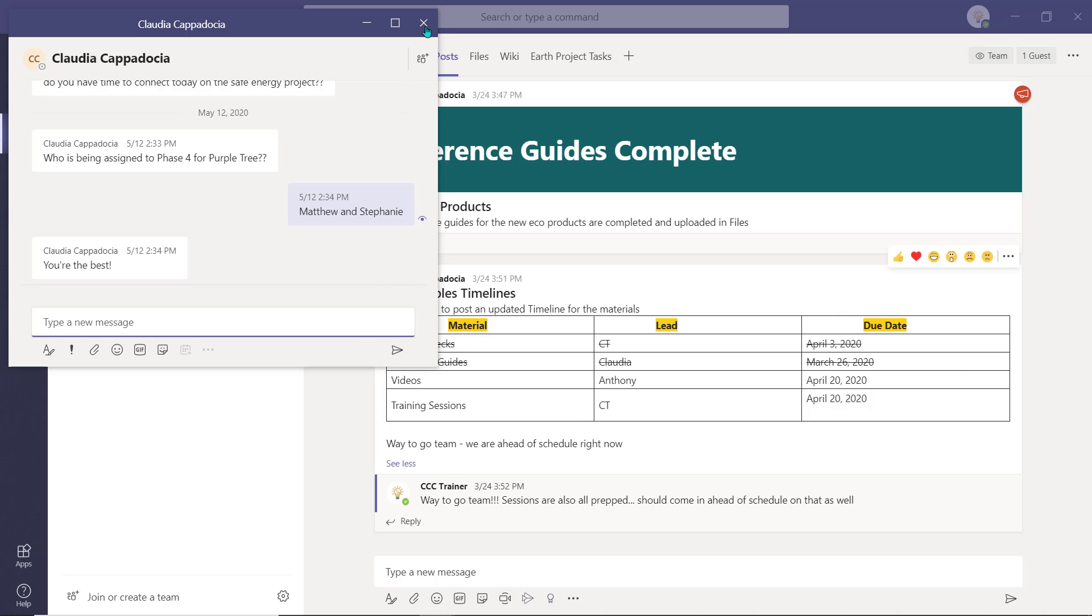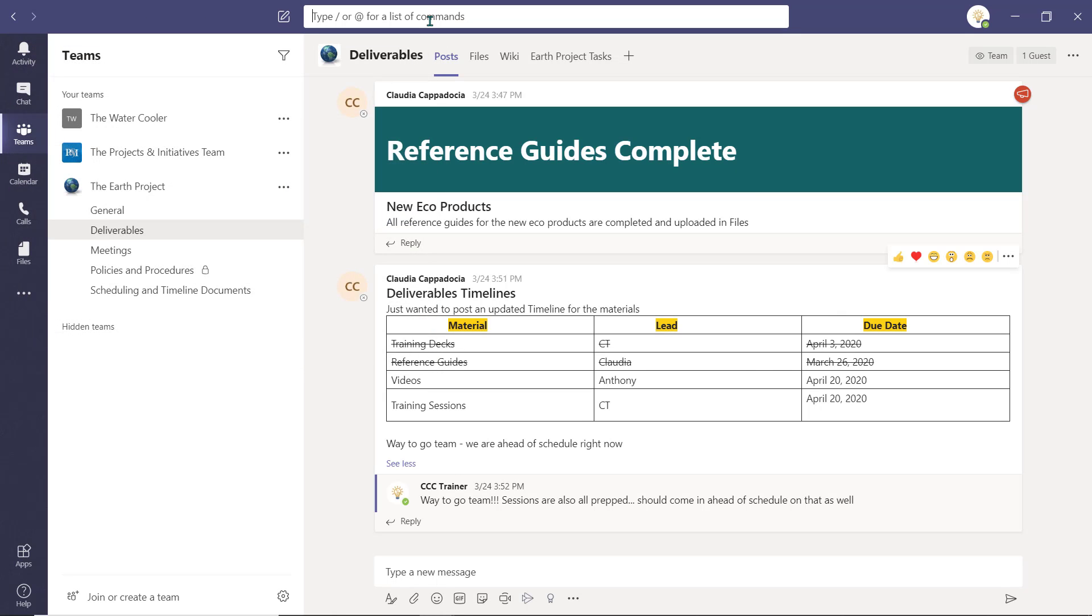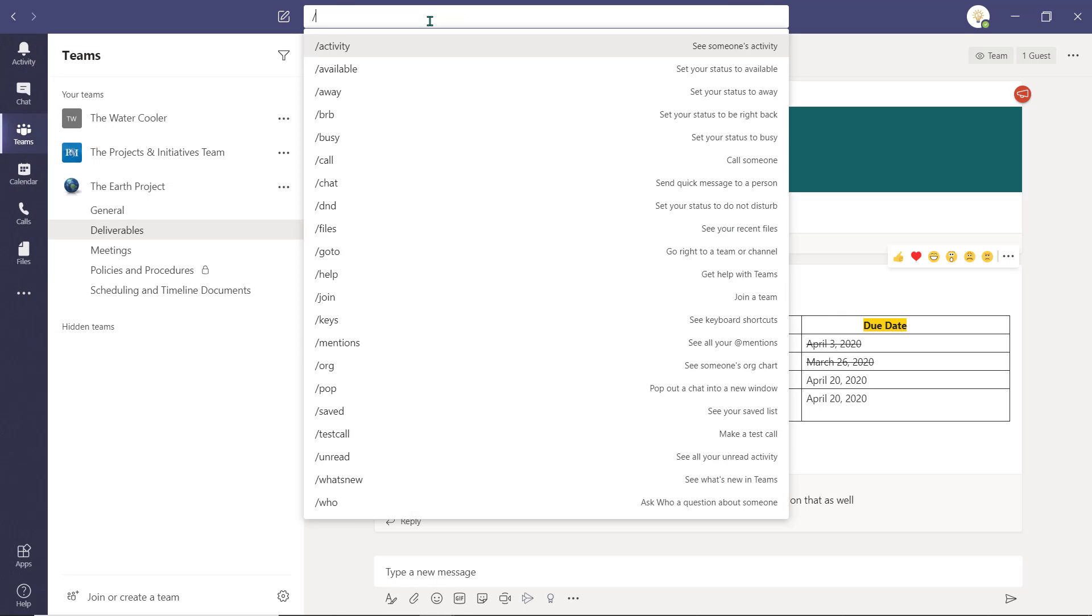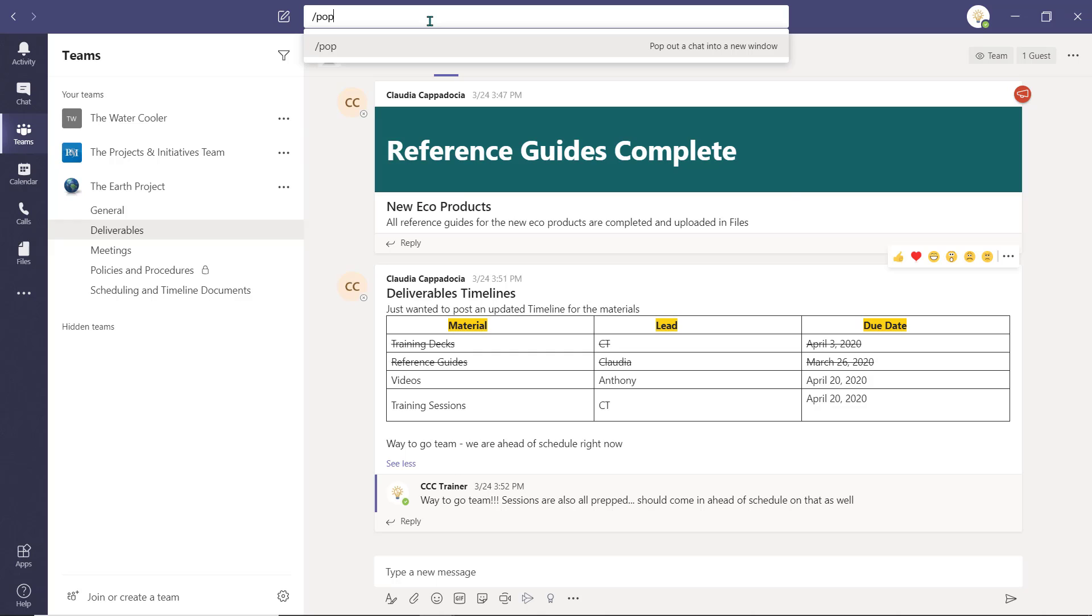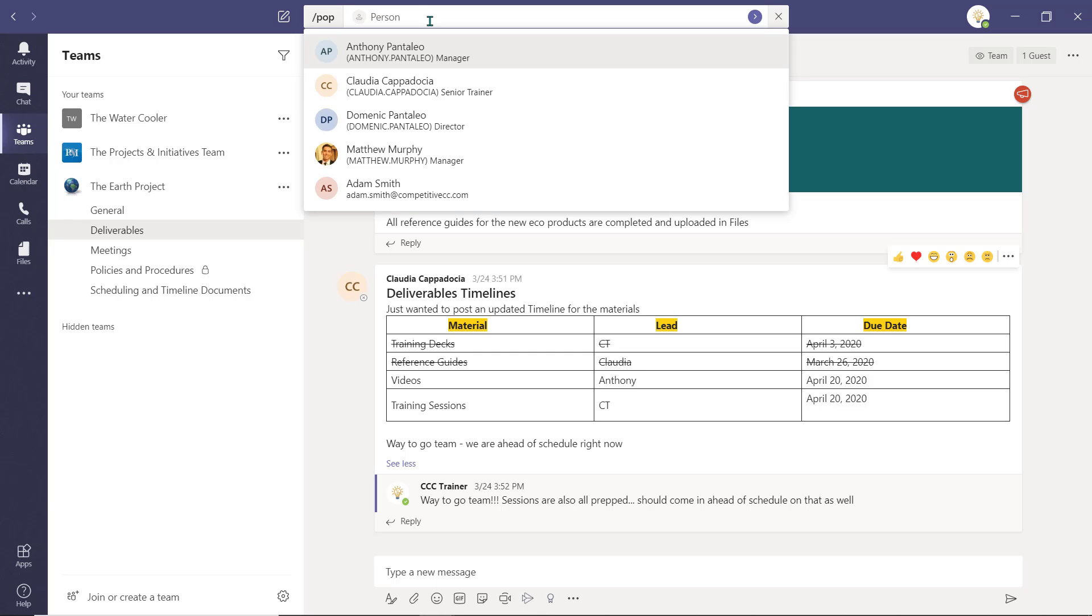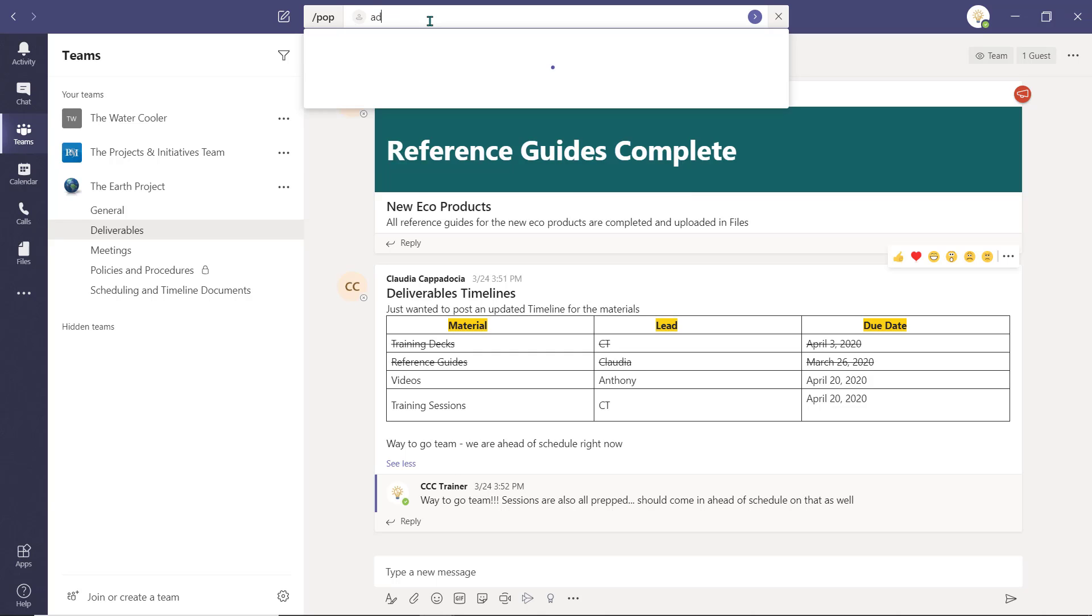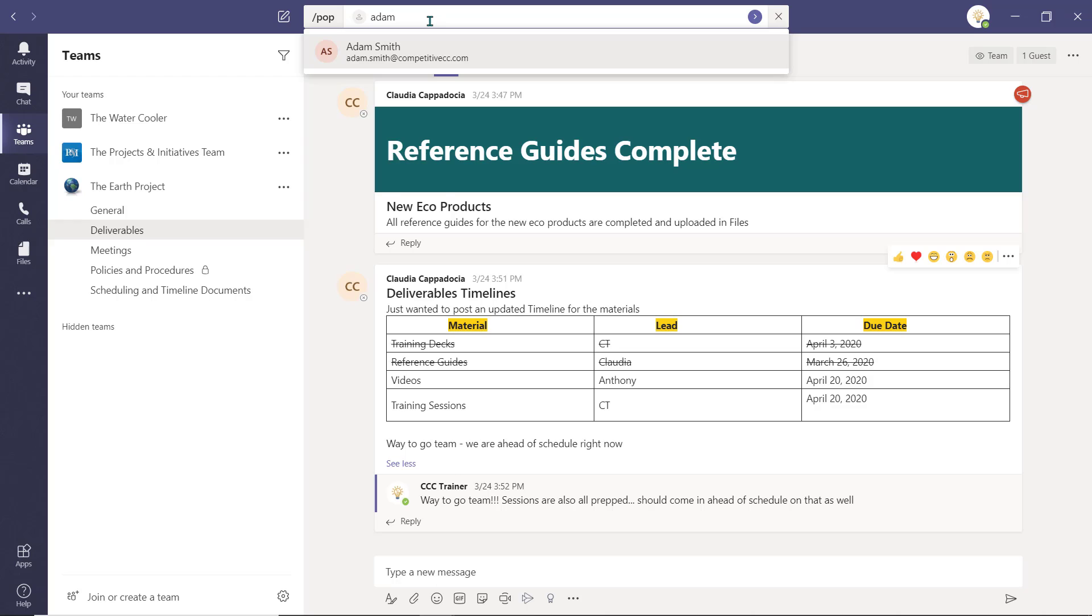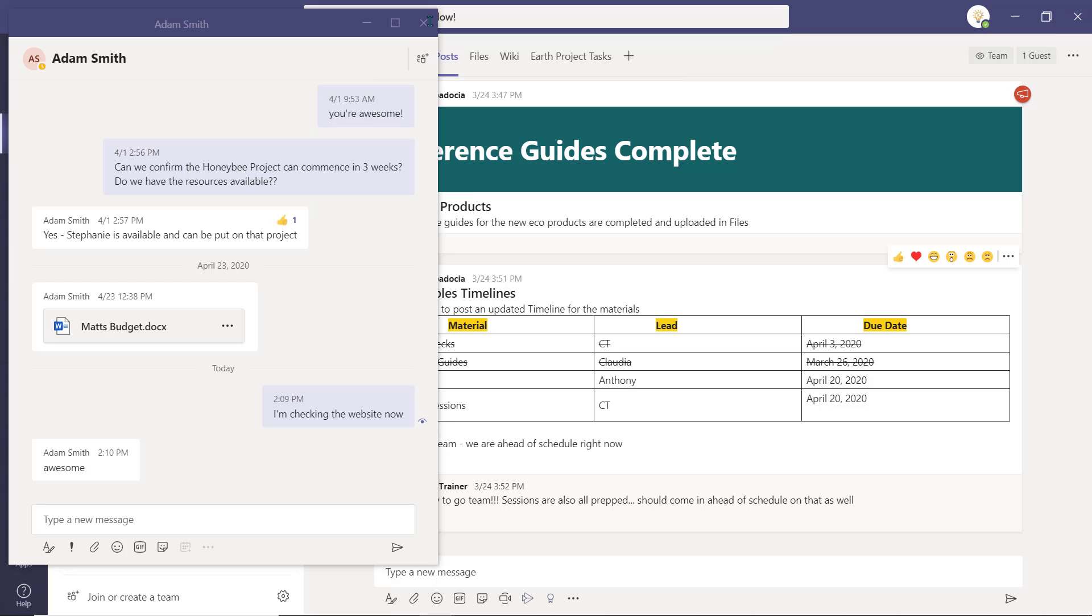Finally, you can use the shortcut forward slash pop, select tab, and then type the name of the colleague. When you press enter, their chat window will pop out for you to access.